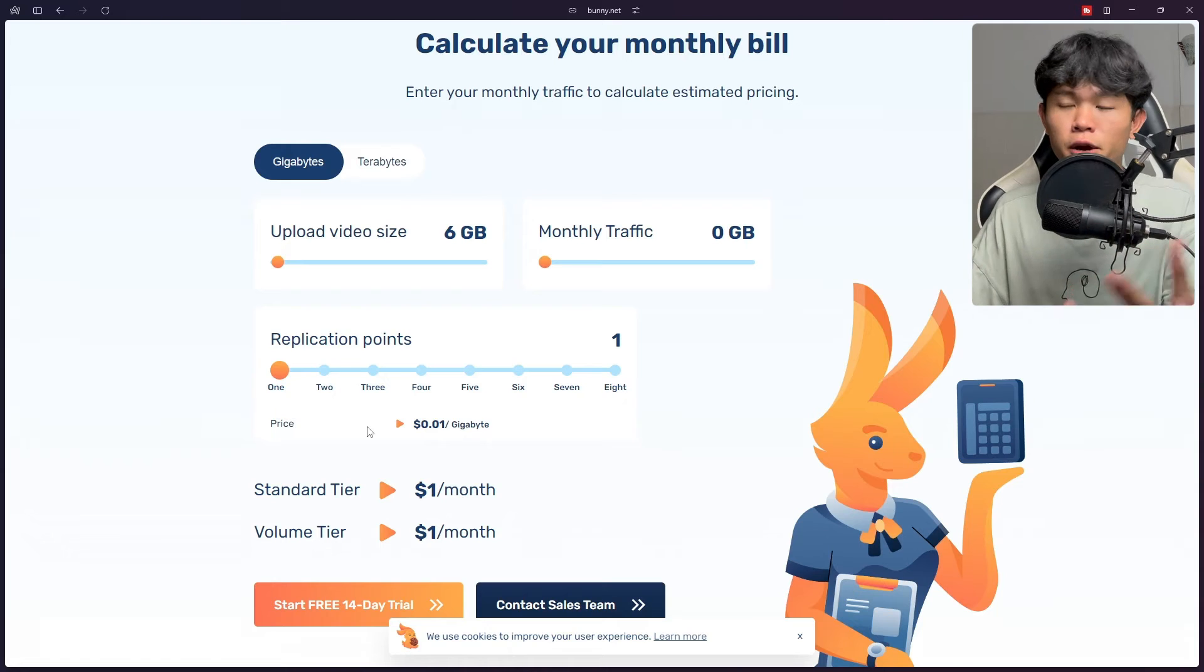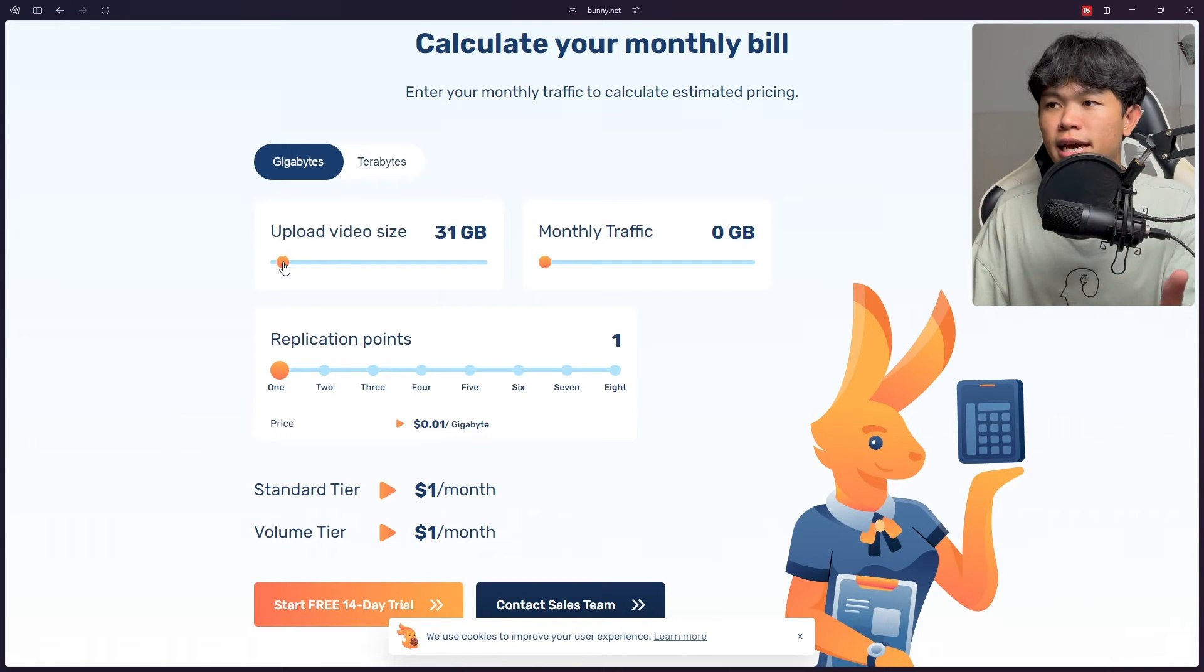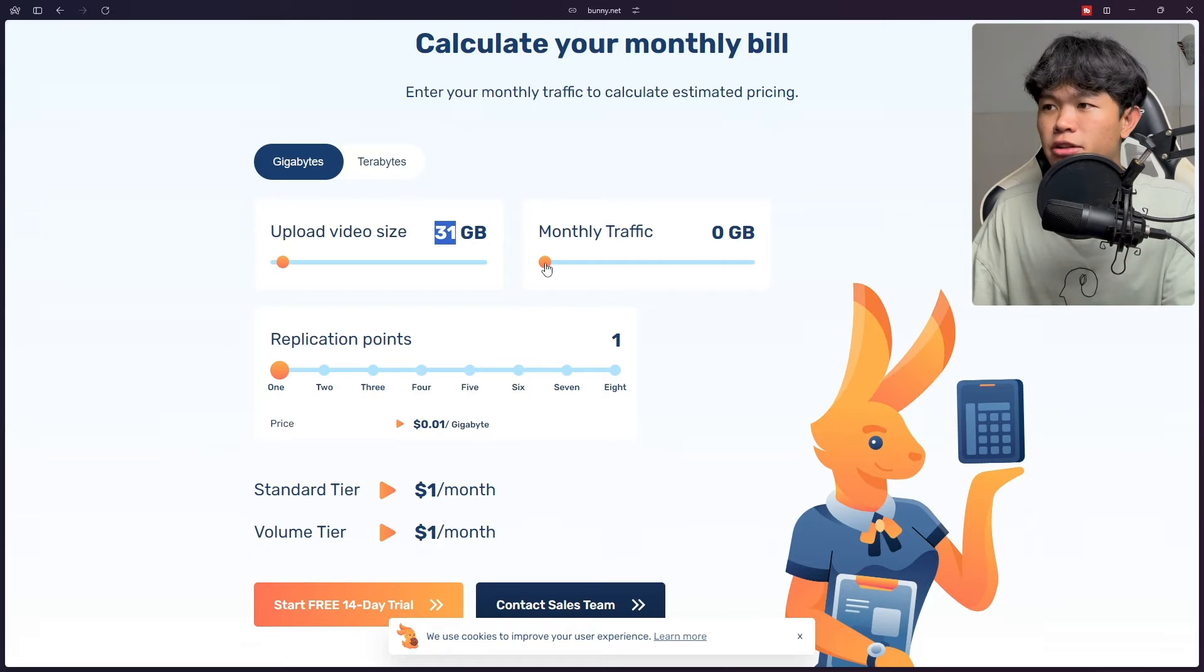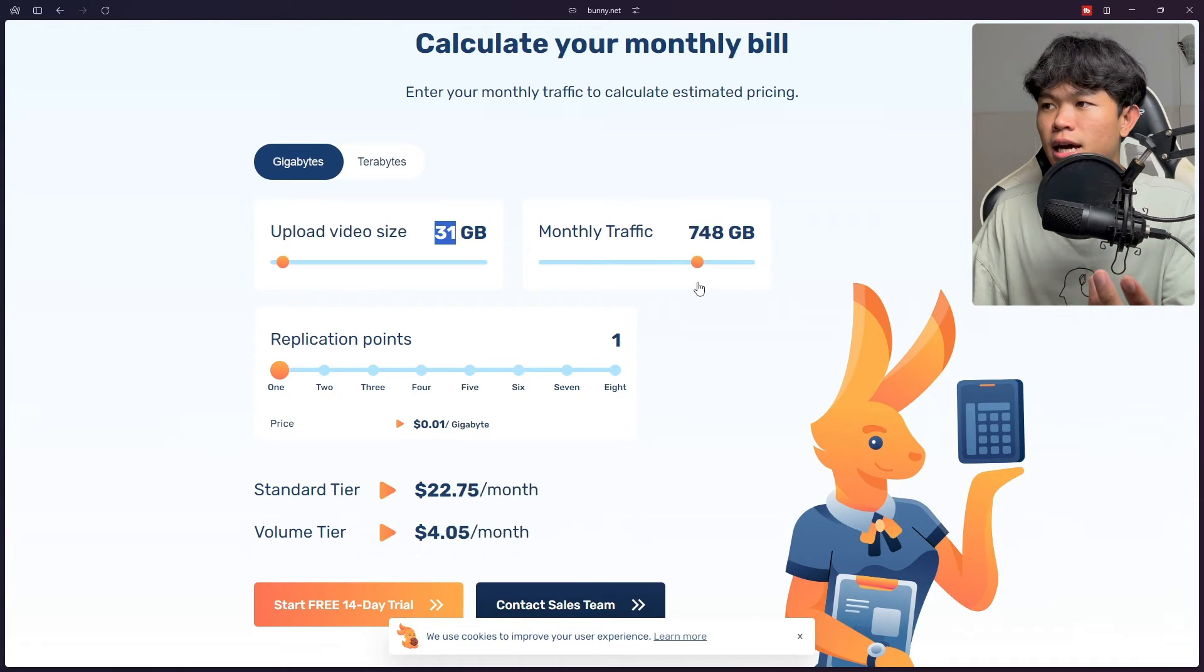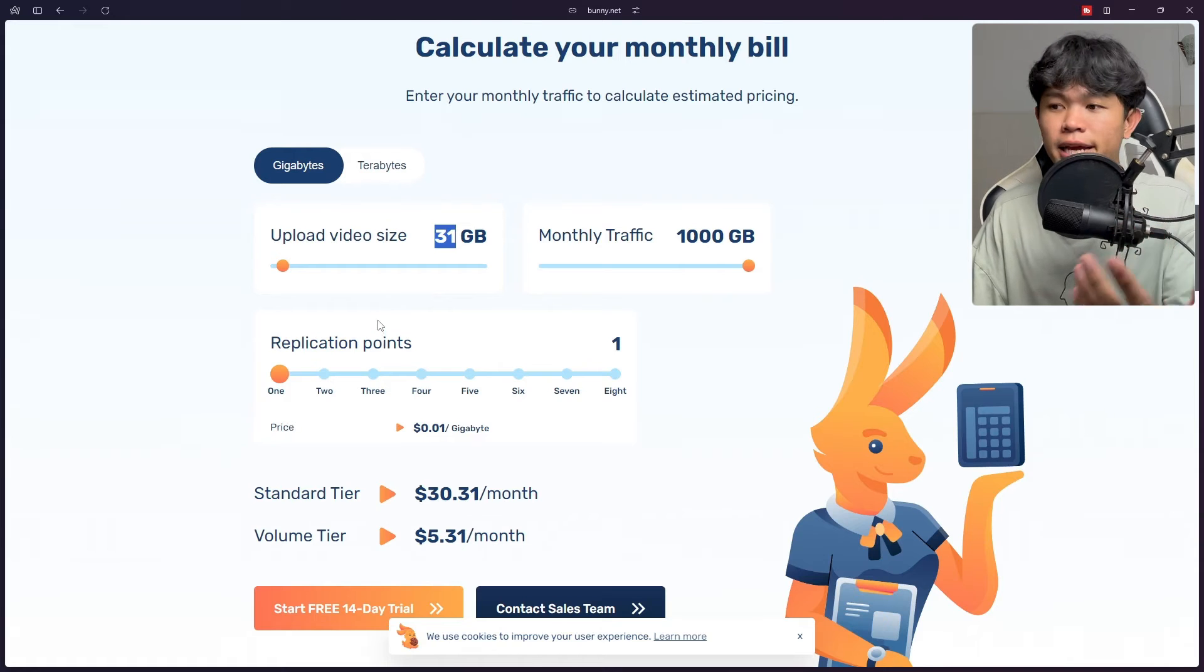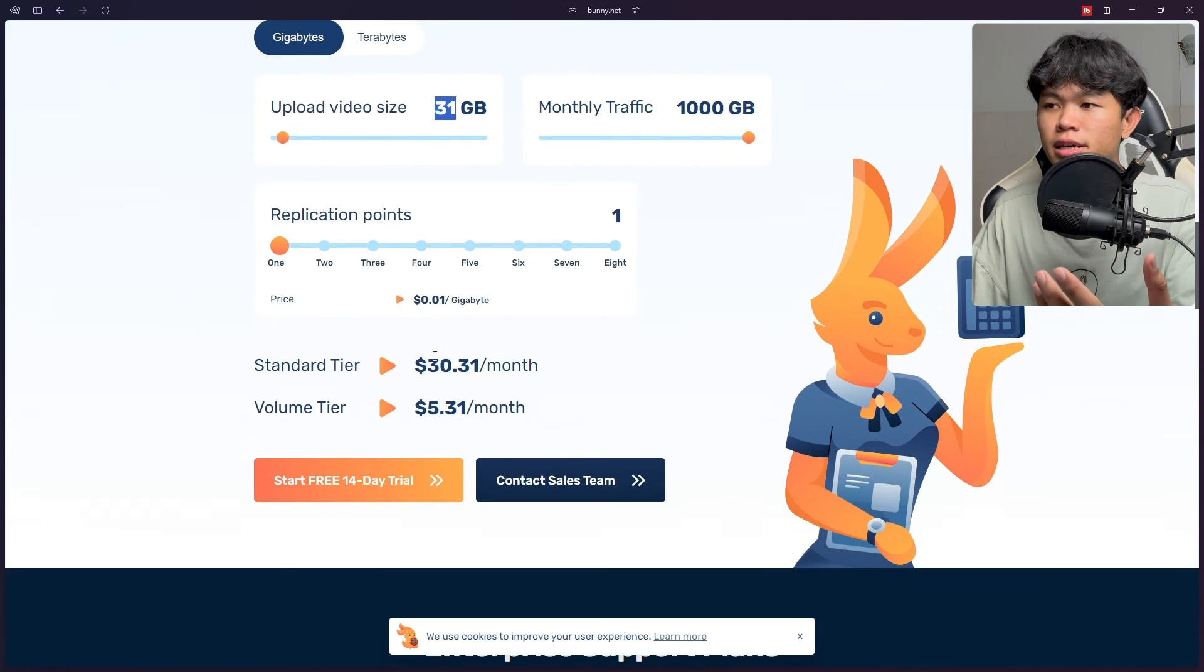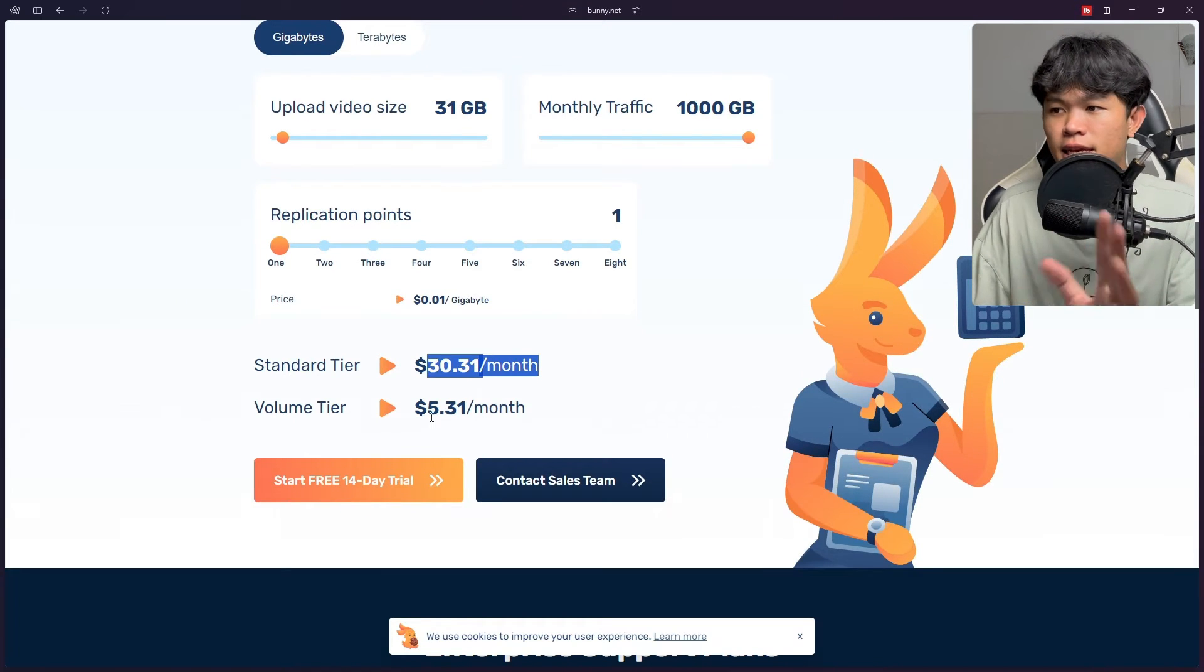I'm just using this one and it costs me very little. That's why I want to show it to you guys. As you can see this is the price calculation. Let's say you have a lot of video and you upload the video. If you upload 31 gigabytes and your traffic is one terabyte, it costs only $30 a month.